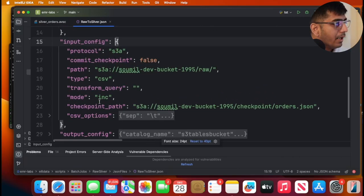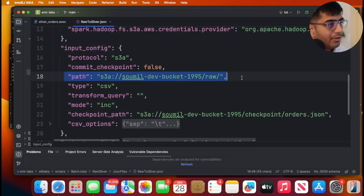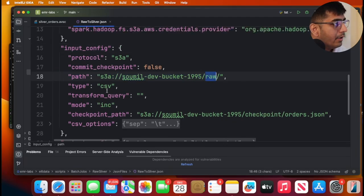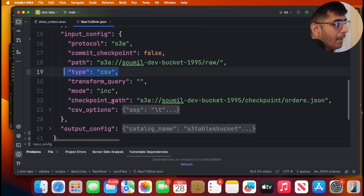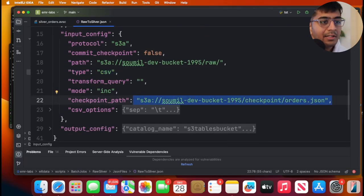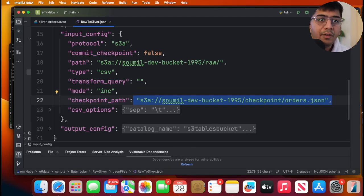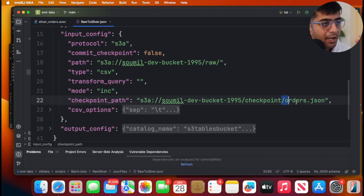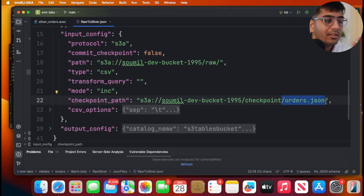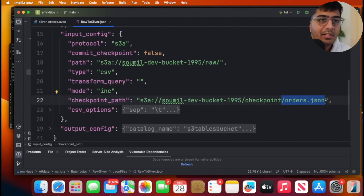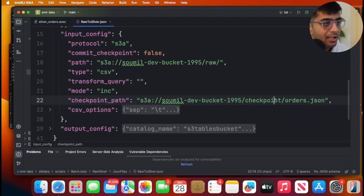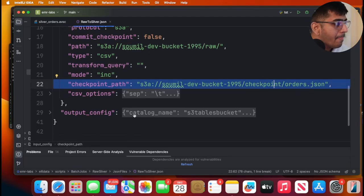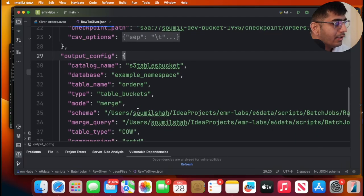Opening up the input part. This is where we're going to read the data from the raw zone. The type is CSV. This is where it's going to create the checkpoint, meaning the next time when the code runs, there is no file to process. So on S3, in this particular file, it will store the last processed file timestamp. So next time when it does the list operation, it will say, hey, filter out the files greater than that timestamp. So that's the checkpointing process.